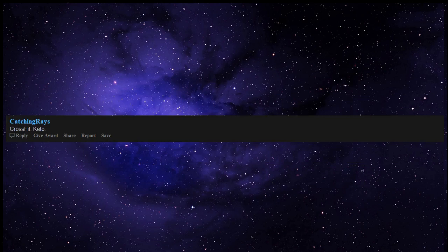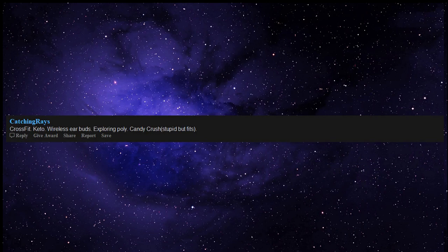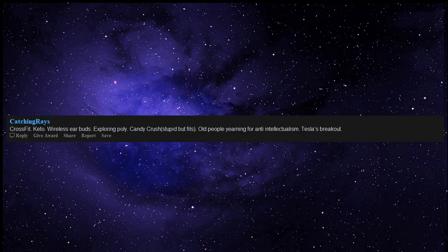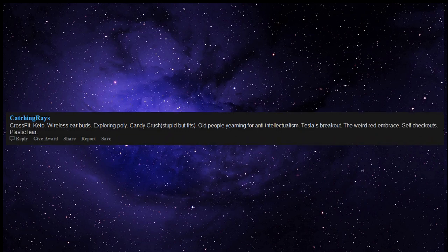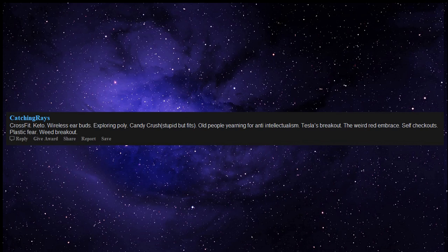Crossfit. Keto. Wireless earbuds. Exploring poly. Candy crush, stupid but fits. Old people yearning for anti-intellectualism. Tesla's breakout. The weird red embrace. Self checkouts. Plastic fear. Weed breakout. Bitcoin. YouTube influencers.